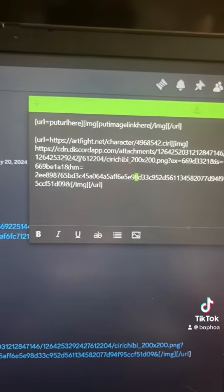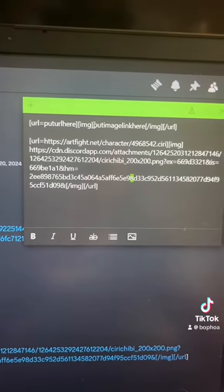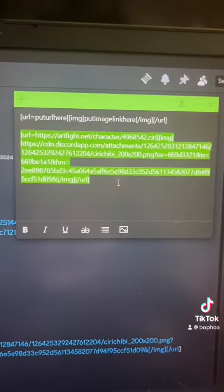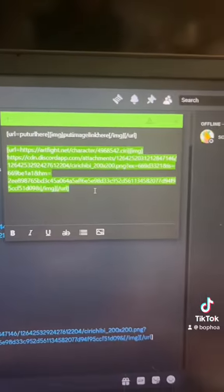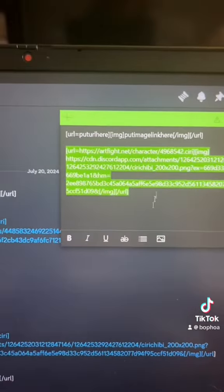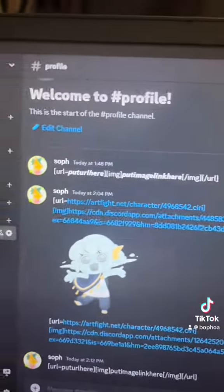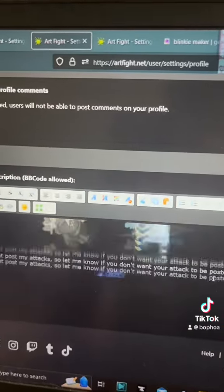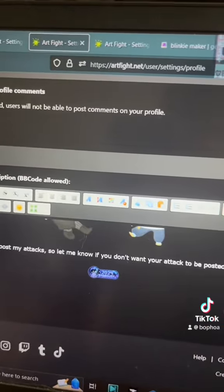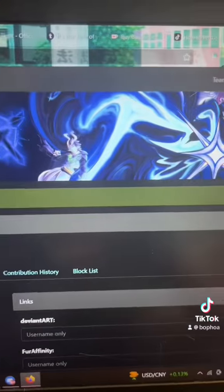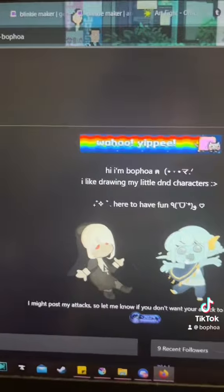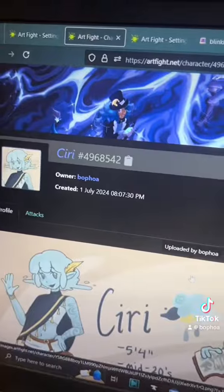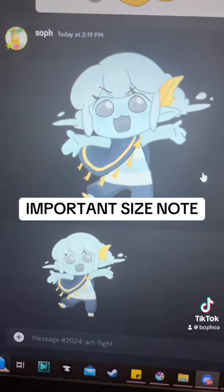I use that link to put it in between the image tag. Then I copy this entire thing, use Notepad, go back to my profile, paste it, and boom — it's there. Then I click submit and if I go to my profile it should now click into my character.